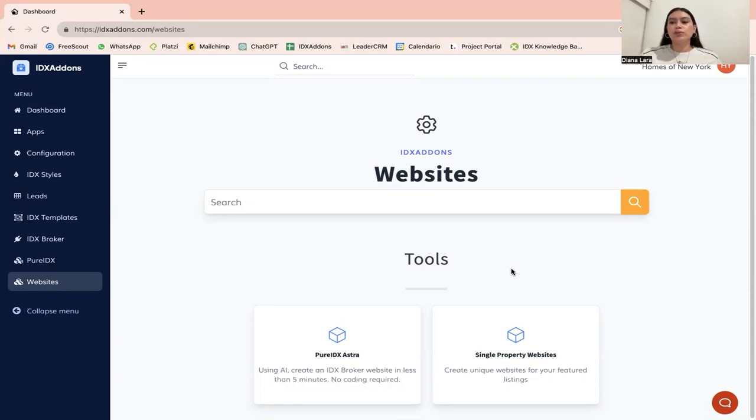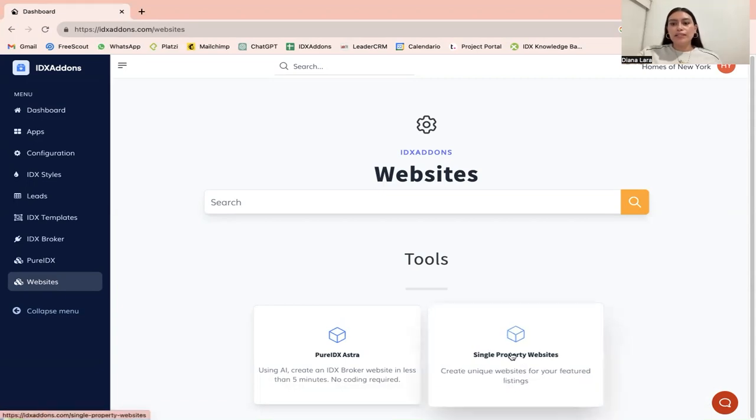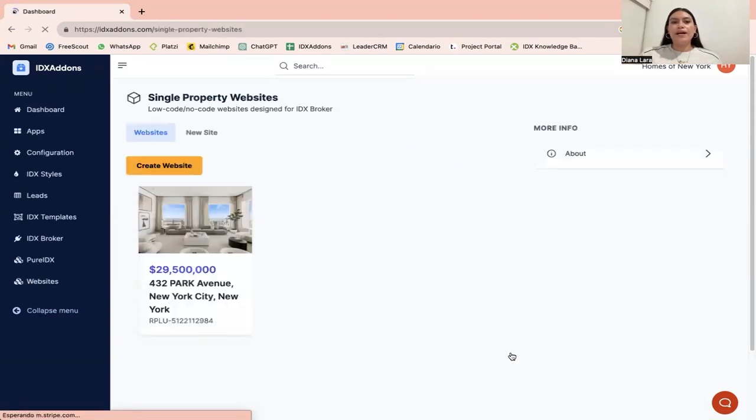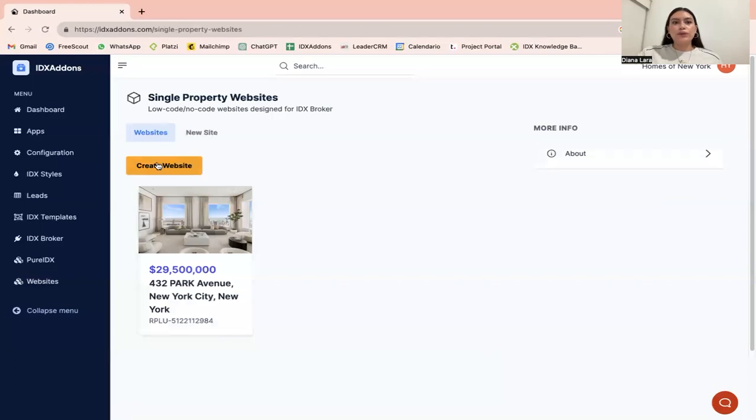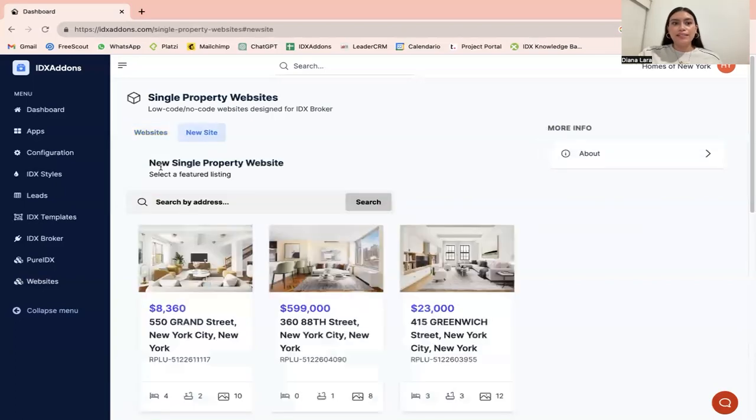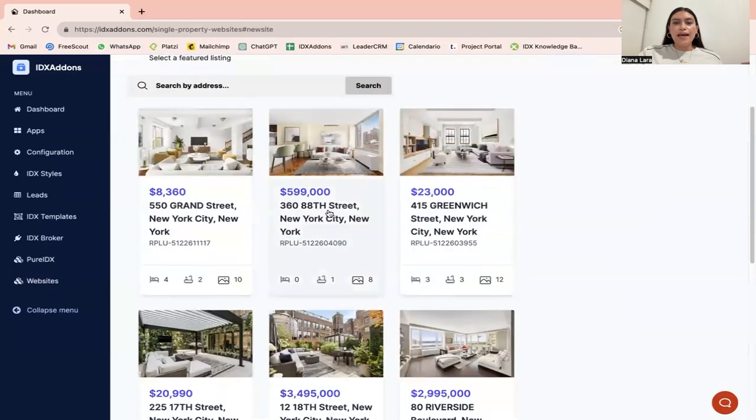Let me show you how easy they are to set up. Click here on single property websites. You would want to go here where it says create websites and you're going to have your featured listings here.